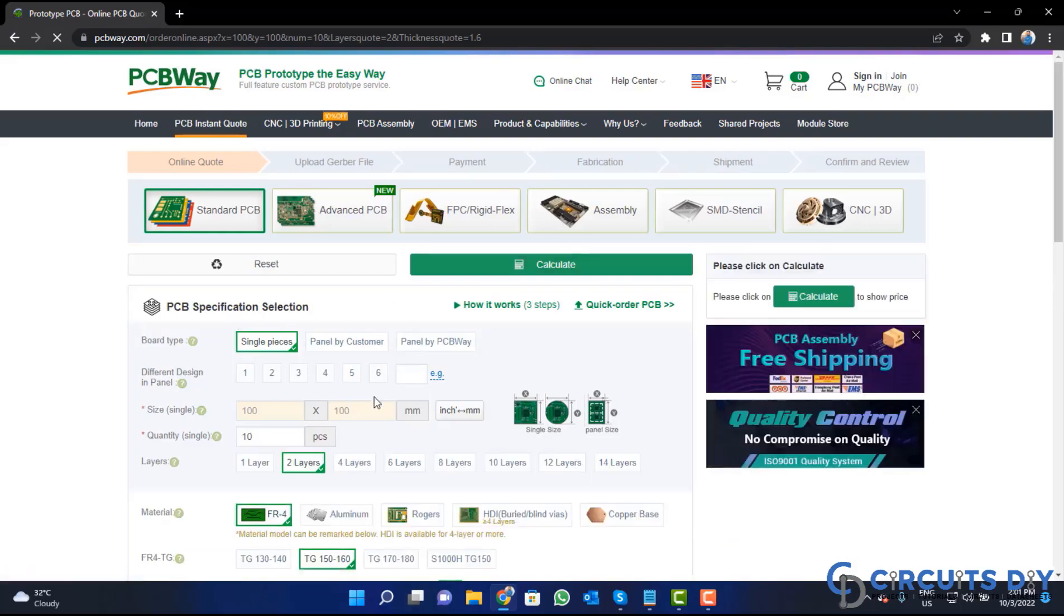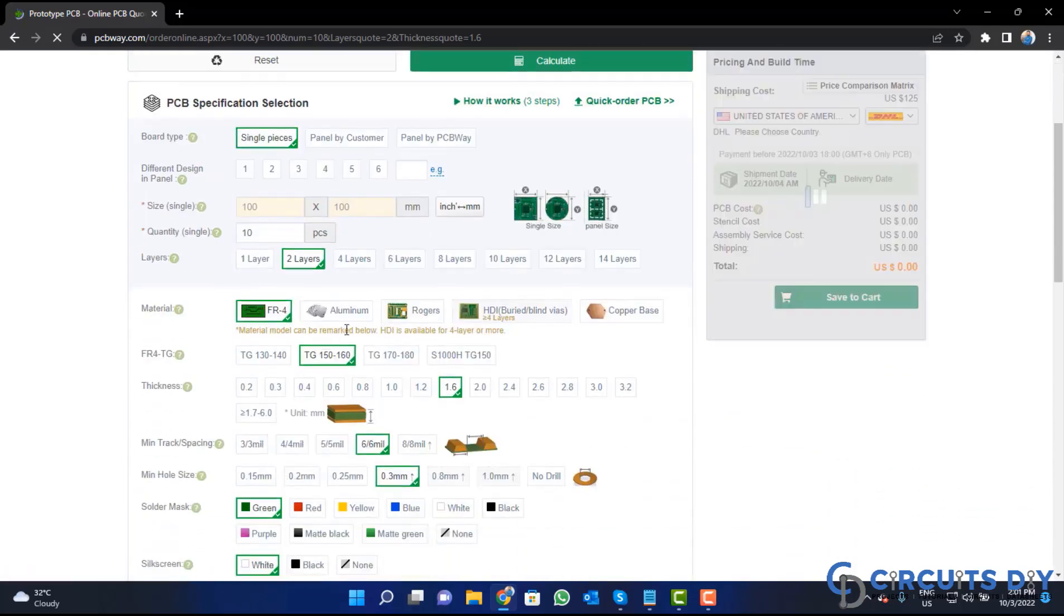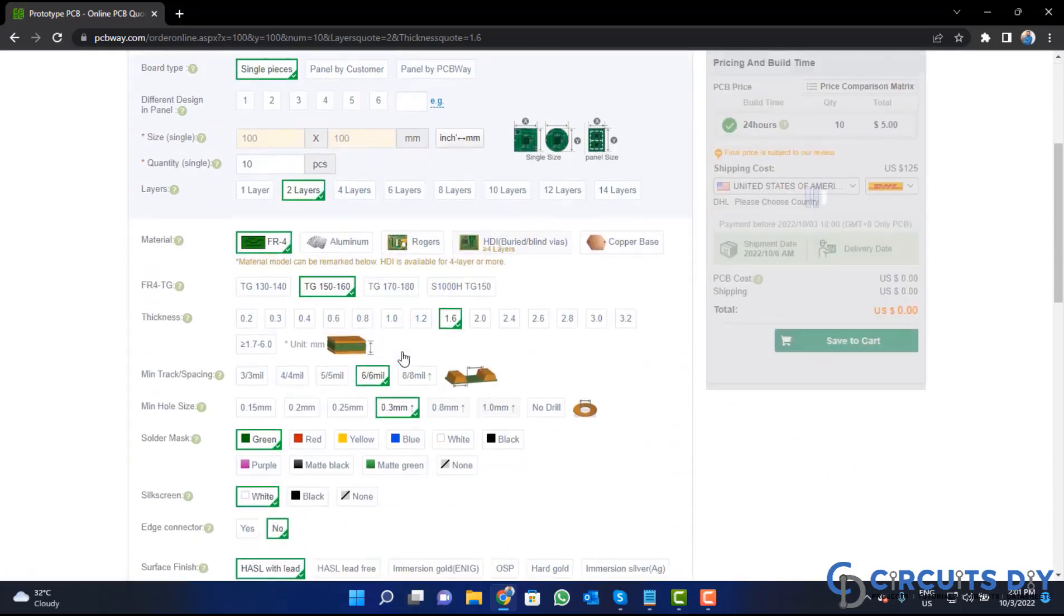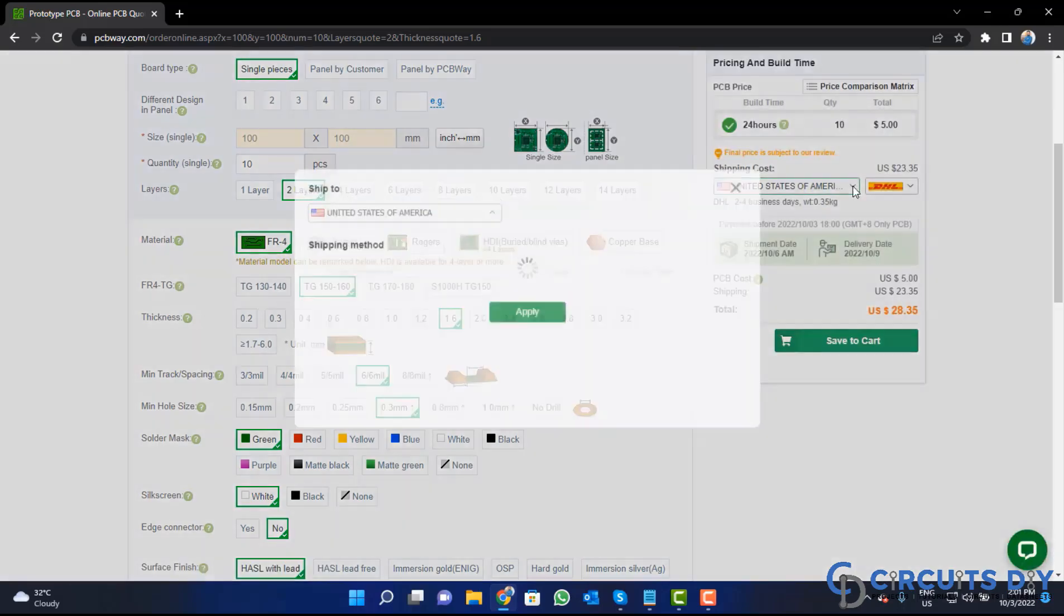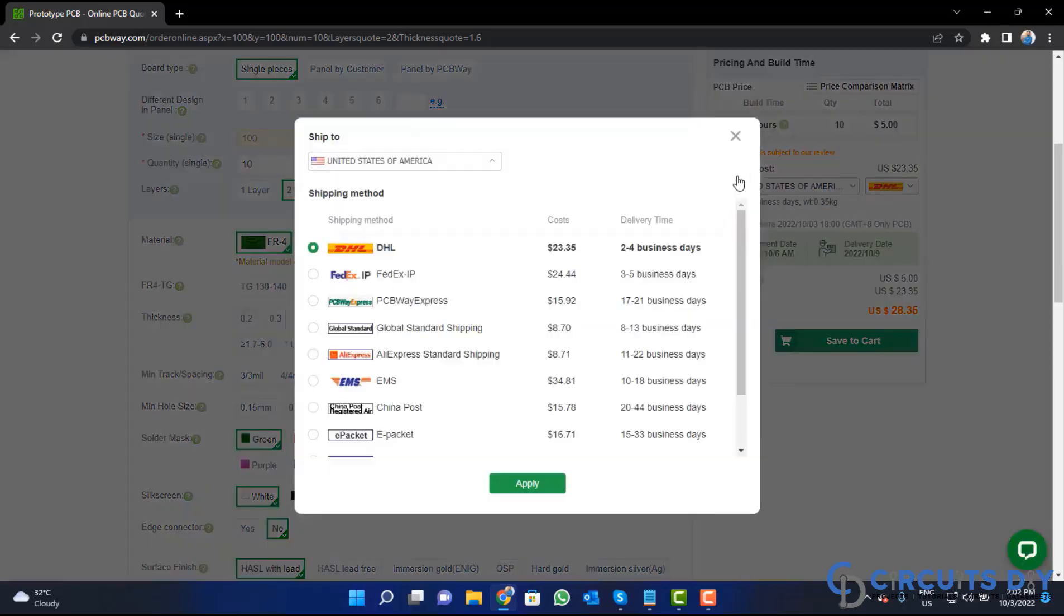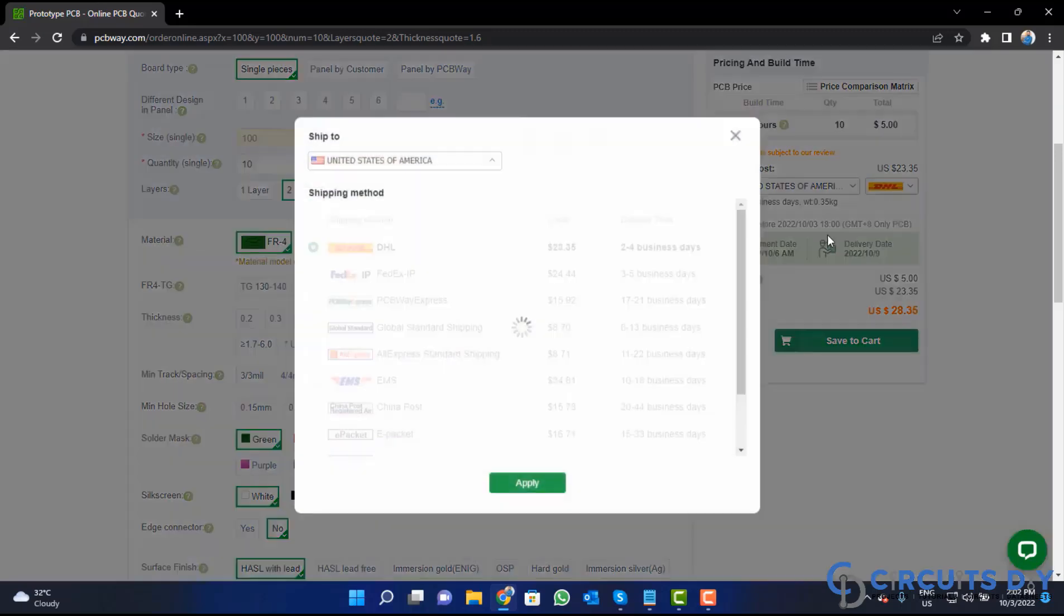Fill the specification like number of layer, dimension, color and quantity. Select your country from here and also a different shipping method.